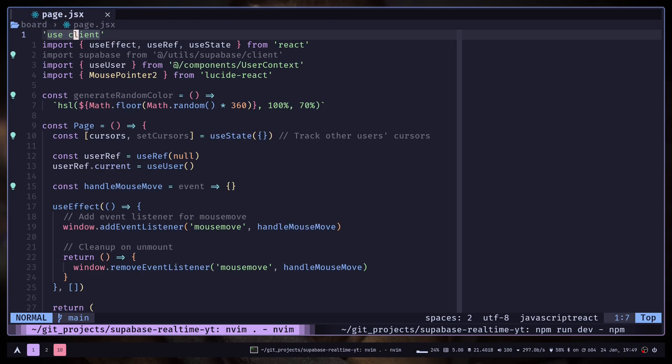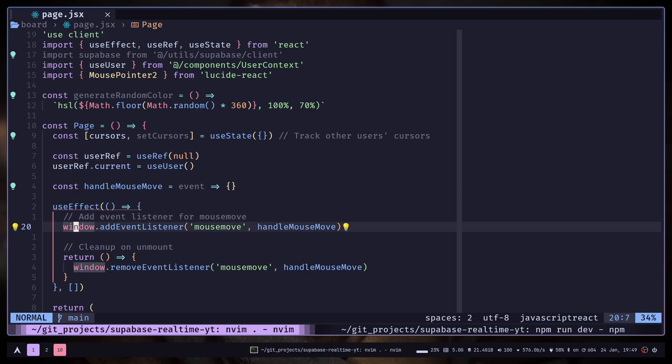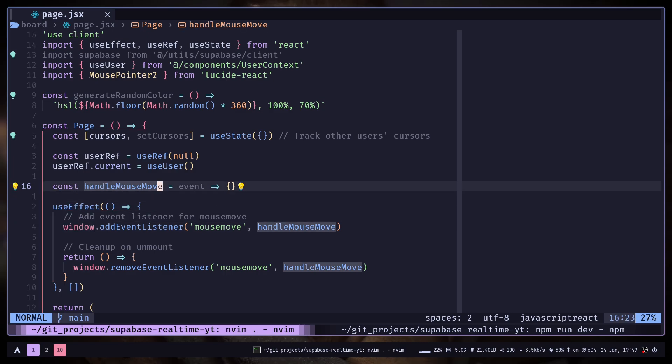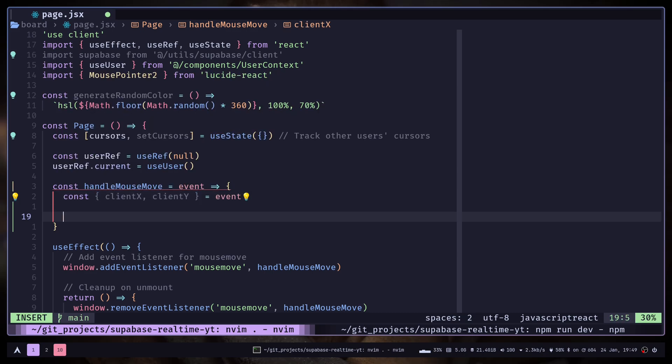And I already have some code to get started. I have this useEffect hook which is adding a handler whenever your mouse is moving. This handleMouseMove function is attached. We can get the mouse position from the event. So let's destructure them and console log.